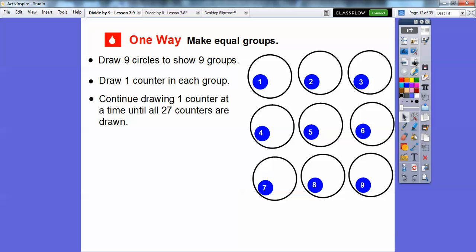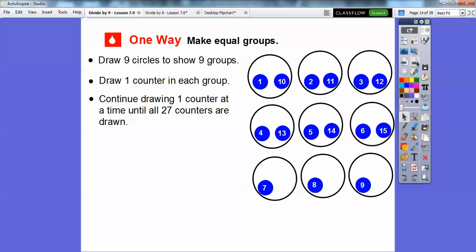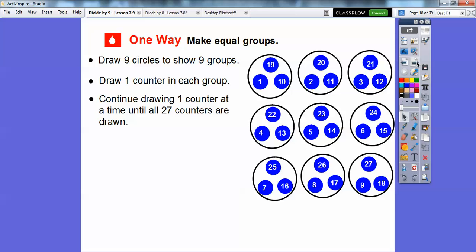I'm doing 3 at a time here just to save time, but you would do 1 at a time — 1 in here, 1 in here, and so on. Continuing to add counters: 10, 11, 12, 13, 14, 15, 16, 17, 18. We need to get to 27, so now all circles have 2 counters each. Continuing: 19, 20, 21, 22, 23, 24, 25, 26, 27. We've used up all 27 counters for the 27 students.